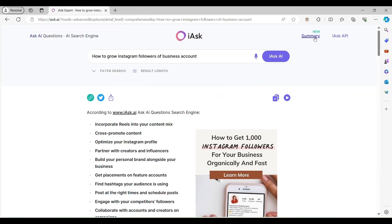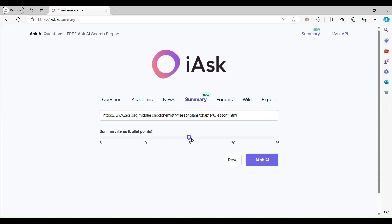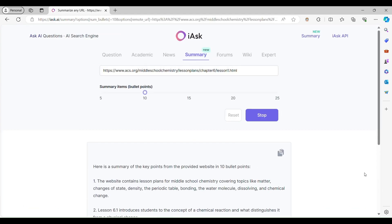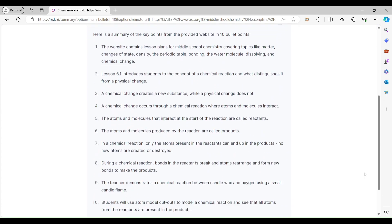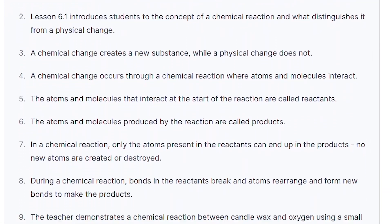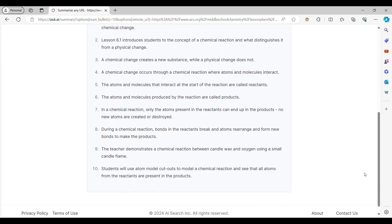Simply click on Summary, enter the URL, choose the number of bullet points you want, and click iAsk AI. In an instant, iAsk generates a concise summary of the webpage, allowing you to grasp the key points quickly.